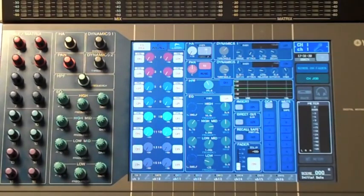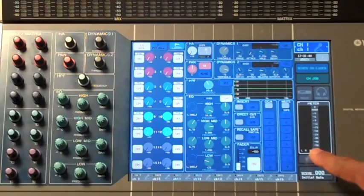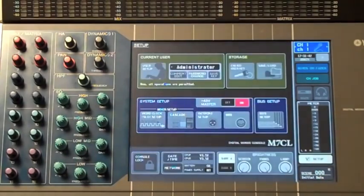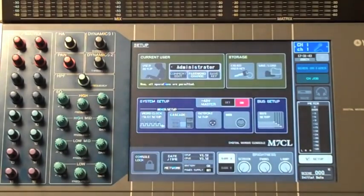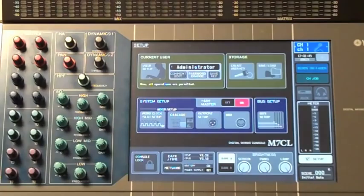Let's start by touching on the icon that says Setup. Next, we'll touch on the icon that says Word Clock Slot Setup.